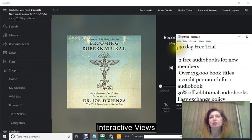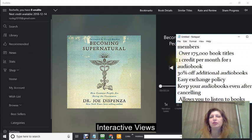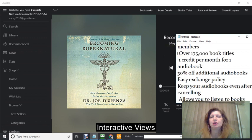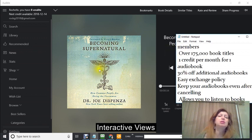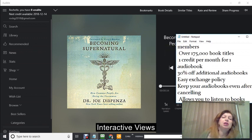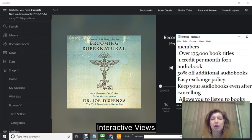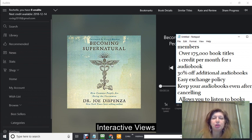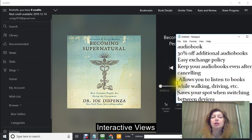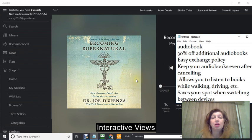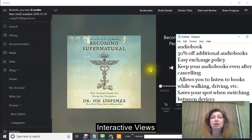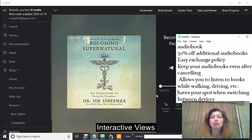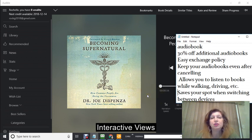For your 30 day trial, you get two free audiobooks, over 175,000 book titles. You get a credit per month and that will give you one audiobook. You get 30% off any additional audiobooks and there's an easy exchange policy. You can keep your audiobooks even if you cancel.